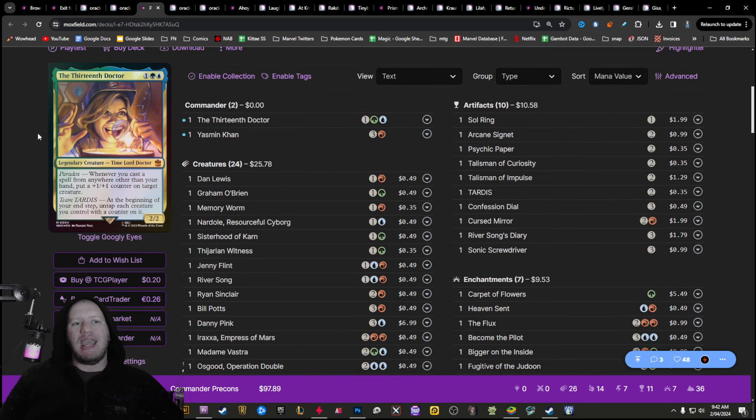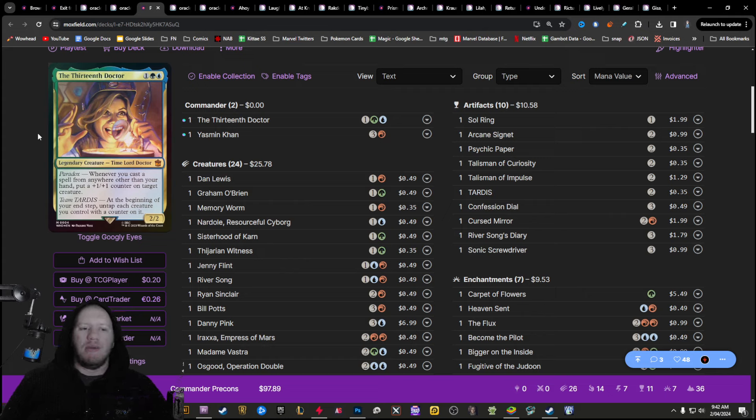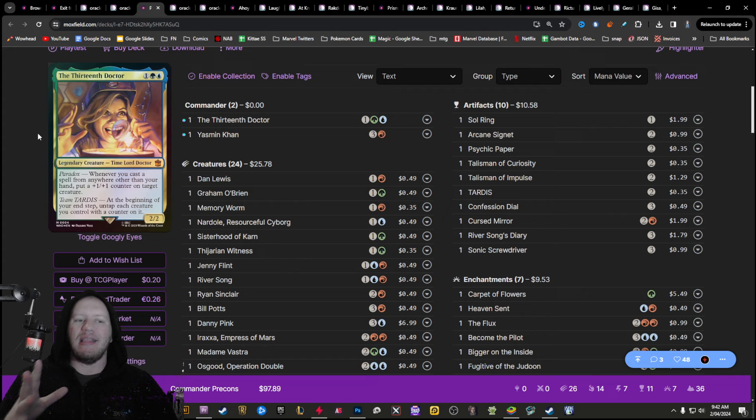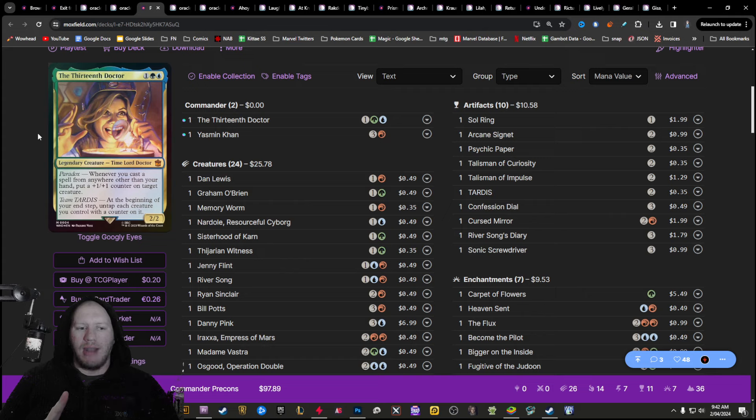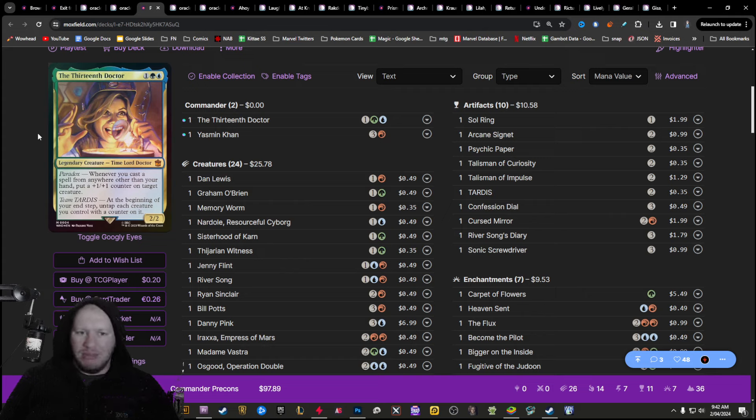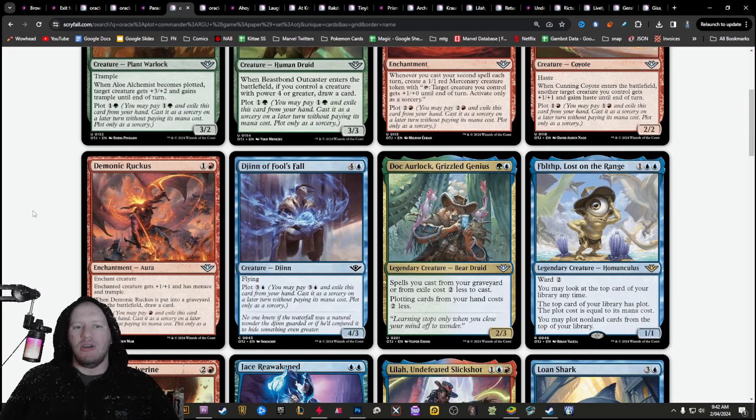The next one here is Paradox Power. So this one benefits even more from those different things. So Paradox Power was essentially whenever you cast a spell from anywhere other than your hand. So that counts from the top of your deck, from your graveyard, from Exile. You can see where I'm kind of going from here.